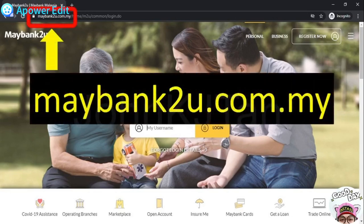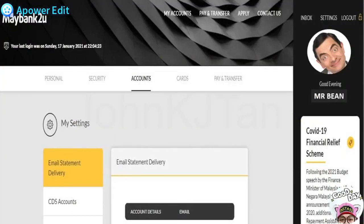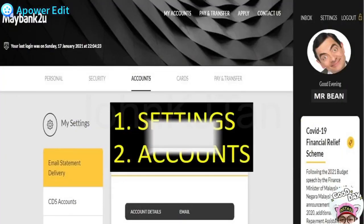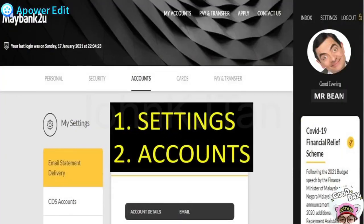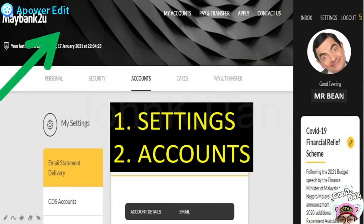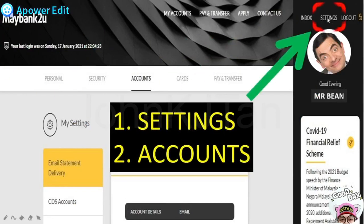The first step will be we need to go to the Meribank2u website, which is meribank2u.com.my. You go to this website and log in with your username and password. Then you need to go to the Settings on the top right side.